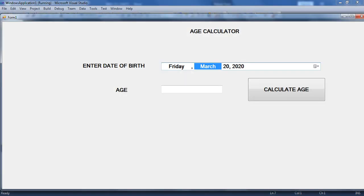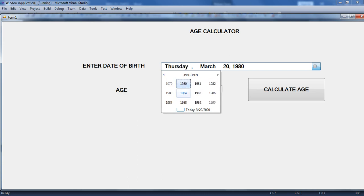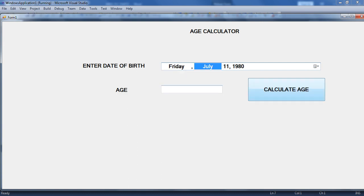Now let me run it again. I am going to choose the date from the DateTimePicker — going some years before, to 1980, July 11 — and calculate the age. The age of the person is 40. So my friends, it is so easy. It is an age calculator program — now you can calculate the age of anybody based on their date of birth. I am going to make some more changes to the design to make it easier to understand.